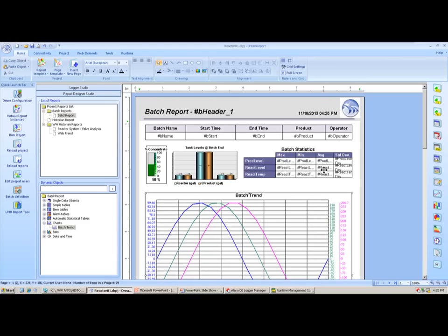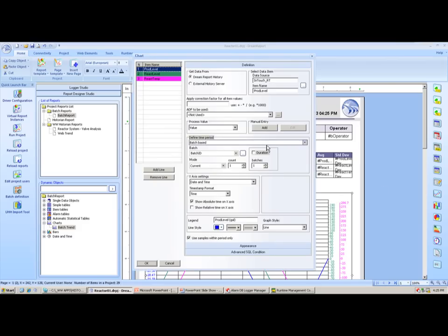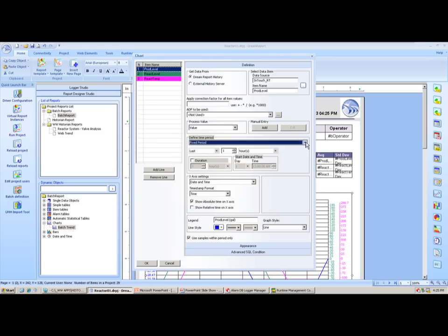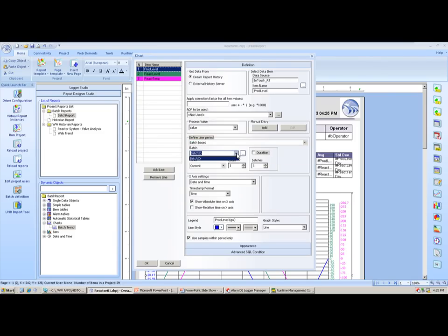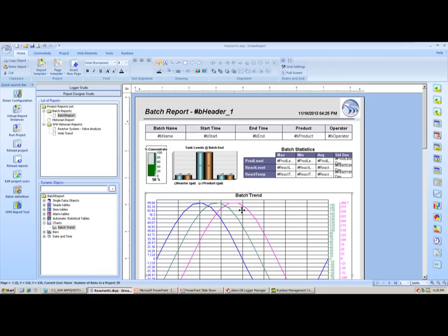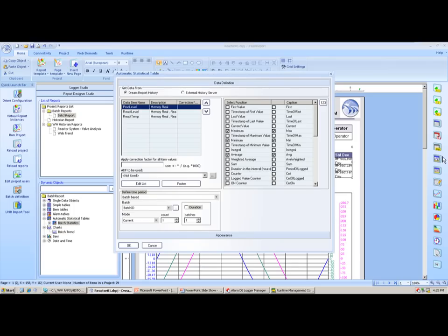The last batch shown was B234229; the next auto-incremented batch is 230. For web-based access, opening DreamReport Web in a browser organizes all reports. The newly created historian report appears, and you can browse back through any previously run batch reports — here is one from the first of the month with operator Mac — and review historical data.